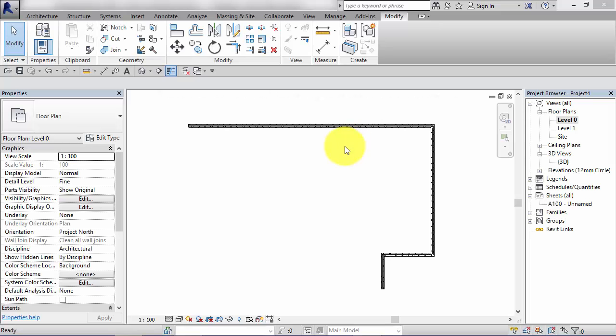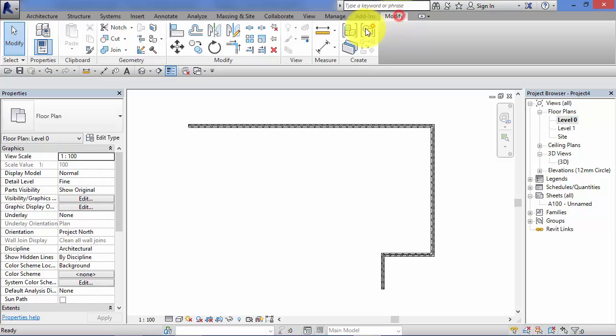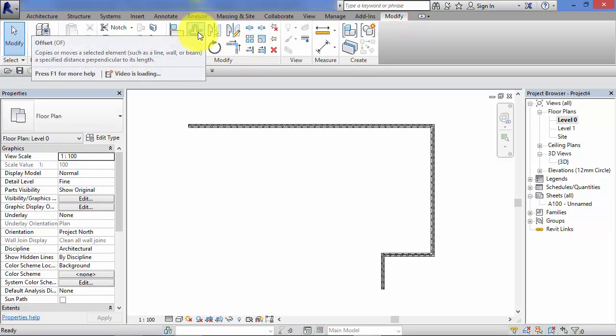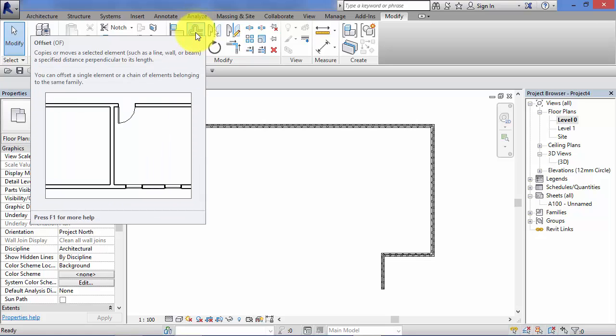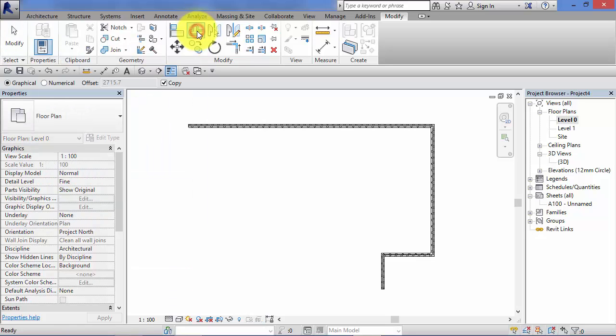In this unit we're going to take a look at offsetting elements using the offset tool. Now the offset tool can be found on the modify menu and the modify panel, and there we have the offset tool, so I'm going to go ahead and select it.